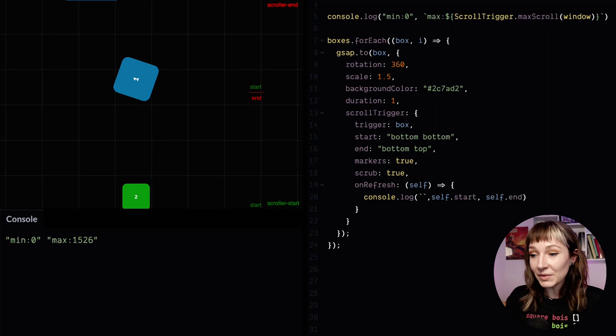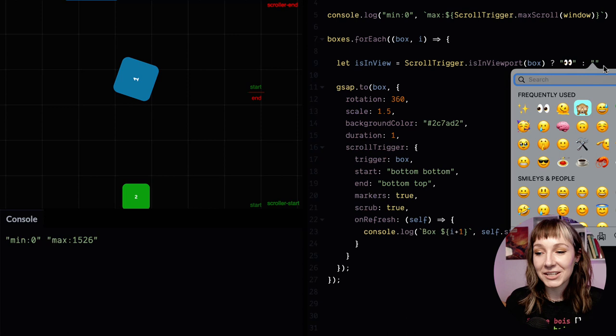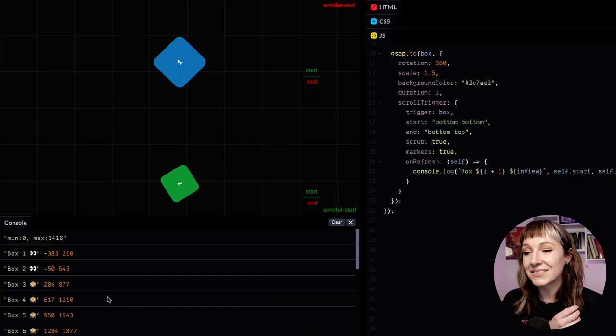We can check if they're in view as well on page load. We've got ScrollTrigger isInViewport for that, so let's do a little ternary and we can do some little emojis. If it's in view we'll do some googly eyes, and if it's hidden we can do a little monkey.